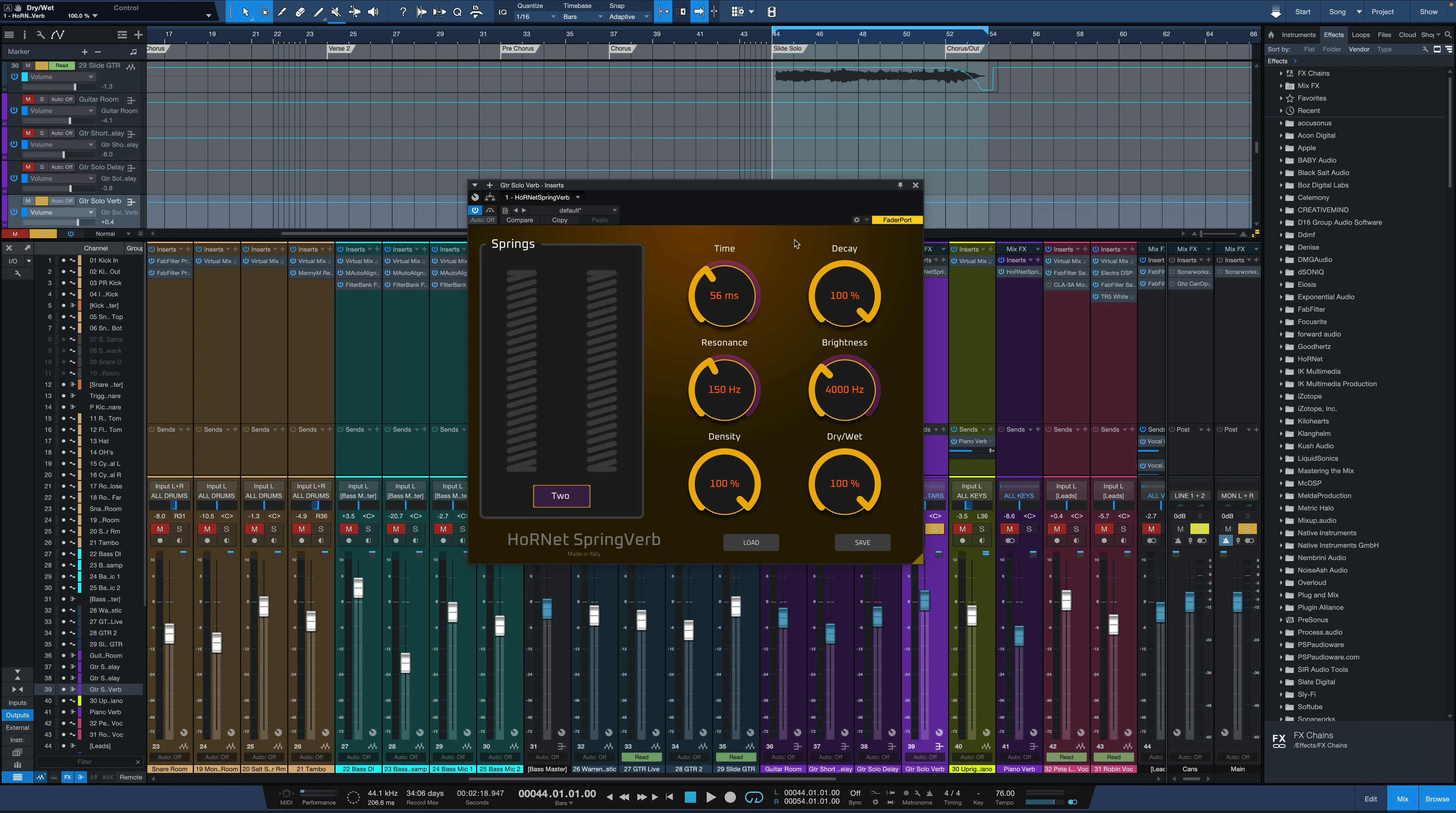This algorithmic reverb is really flexible because it allows you to control how many springs you have plus a bunch of other controls which we'll look at in a second. I'm just going to leave it on its default setting right here. The only difference that I did is moved it up to 100% wet because it's on a send here on a separate bus. Just hear how it sounds as a send on a guitar solo.